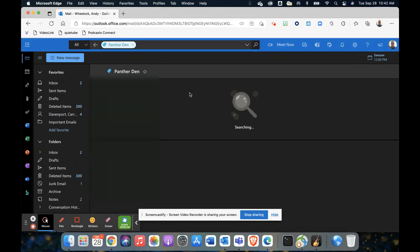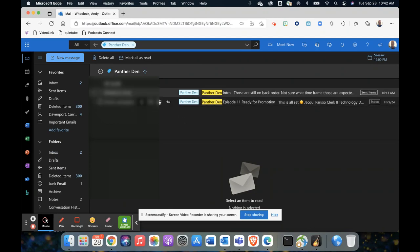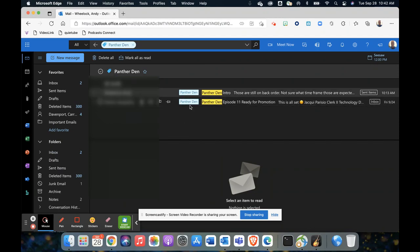And check this out, all of the emails that I've categorized under panther down will show up. So it's a quick and easy way to filter out your emails. Again, you could choose categories for teaching such as parent emails...